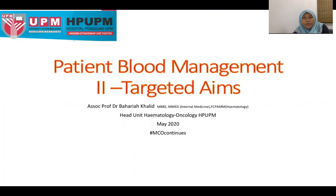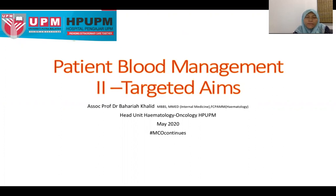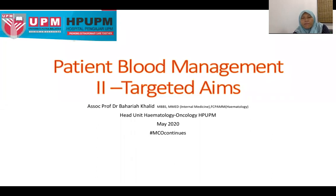I'm sure you will be wondering why I want to talk about critical care bleeding, but it's very imperative to understand and memorize what are the targeted aims in managing patients whom you suspect, or who have risk of, or are already receiving blood transfusion.